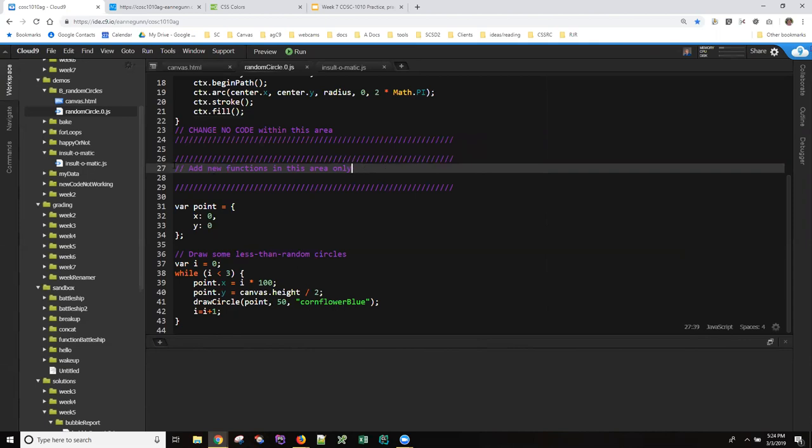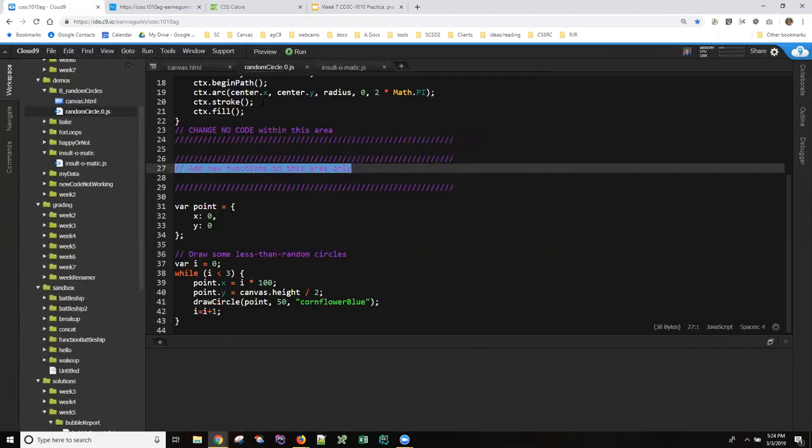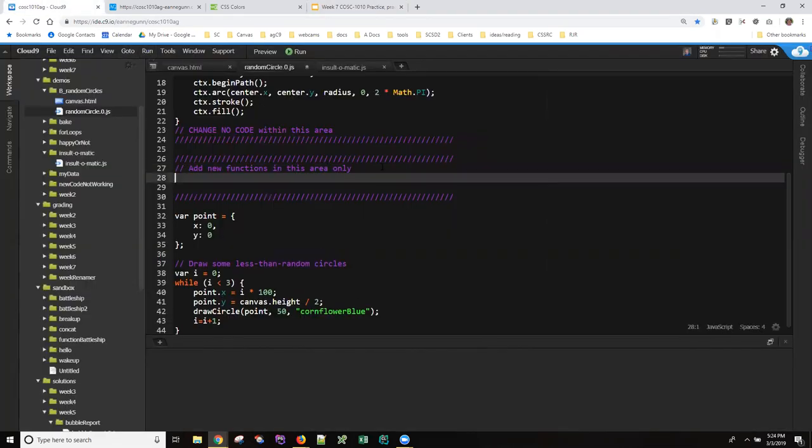So we have a section in here where we're supposed to add any new functions into this area in the code and we're told what our function name should be. So let's just grab that off the slide and come over here and create a function called get random color.